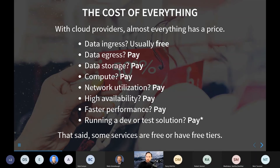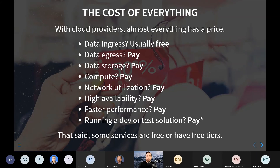You want to use that data? You have to pay for the compute to actually process it. And of course, you have to pay for network utilization — that's not free, especially if you have network utilization transiting between different regions. That's certainly not free. If you want high availability and want to make sure your data is actually available when you need it, you usually have to pay a little bit extra for that. And if you want things faster, you can pay more for that too. There are some services that have free tiers, but most services, you're going to pay something.